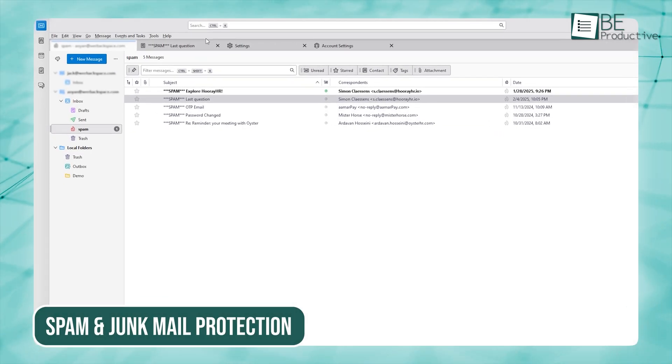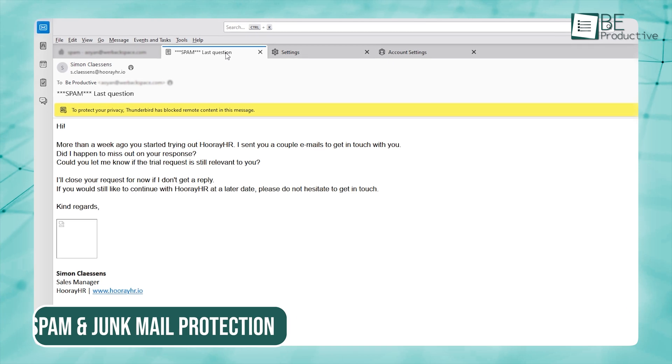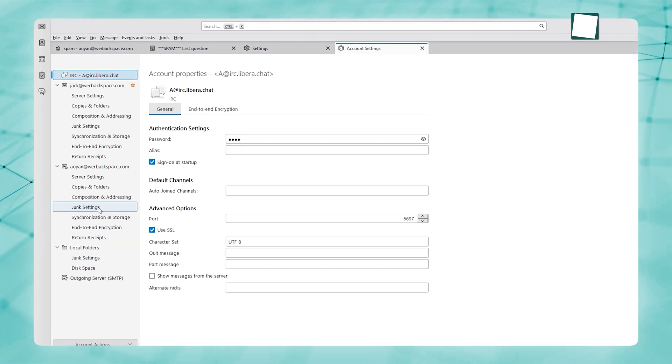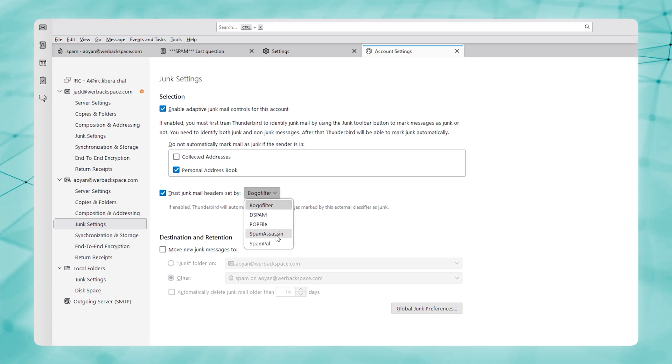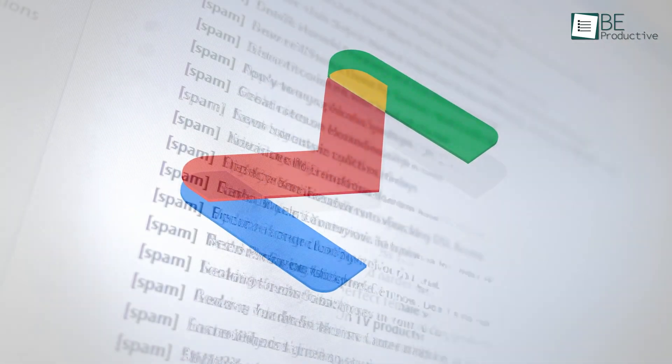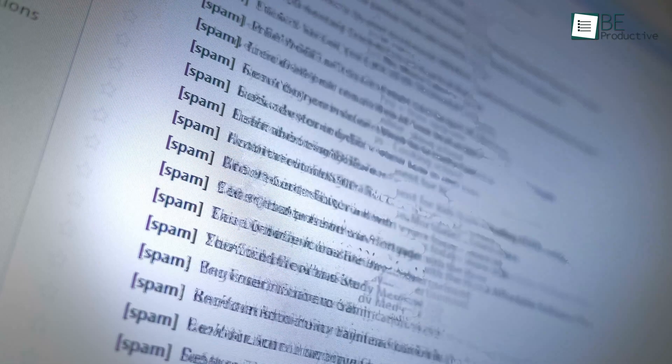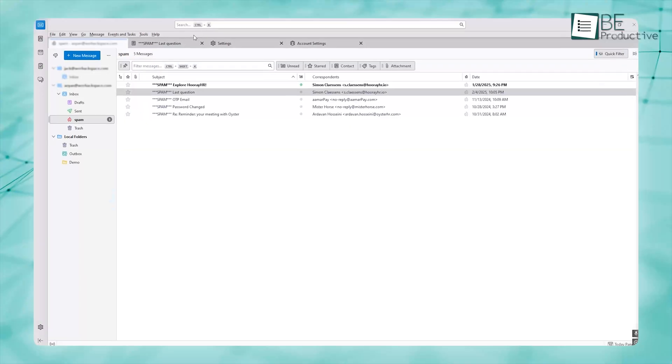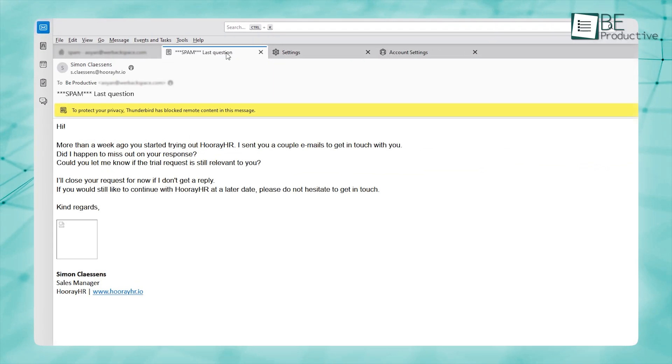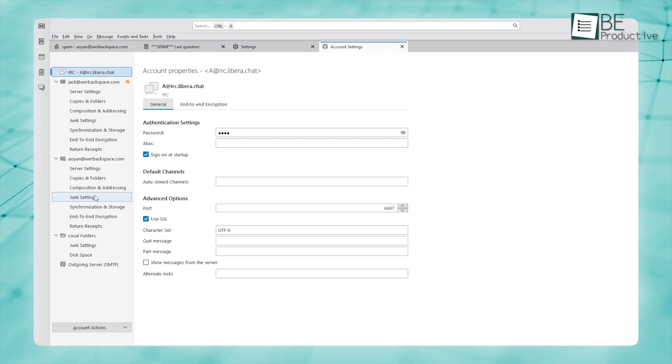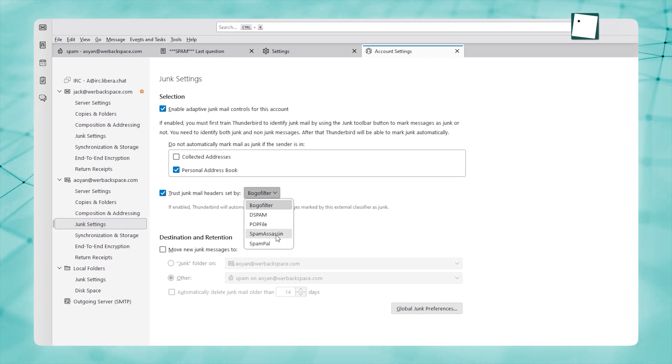Thunderbird does a pretty good job of filtering out junk emails and letting you mark stuff as spam. Plus, it's got customizable rules, so you can fine-tune how things get sorted. Gmail, on the other hand, does the job of catching spam automatically, and you don't have to do much. But if you're looking for more hands-on control, Thunderbird gives you more options to really fine-tune the process and make sure the junk doesn't slip through the cracks.